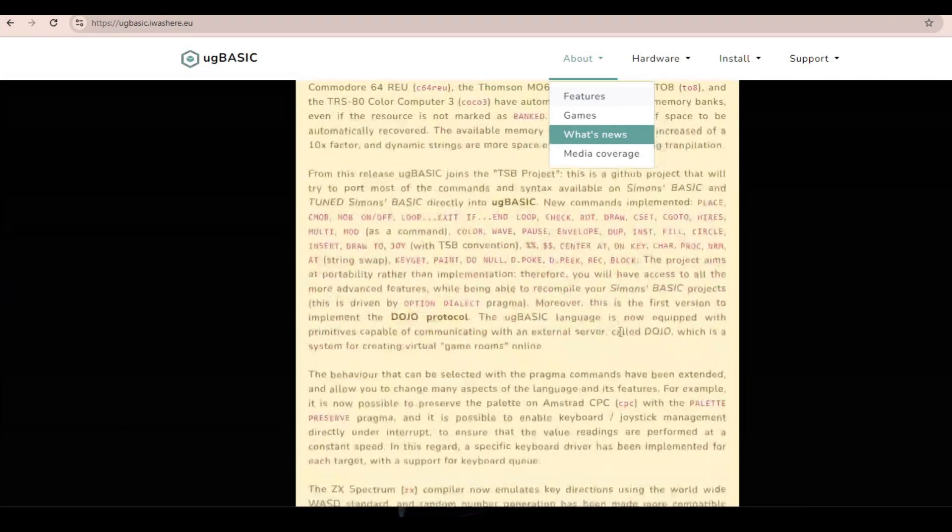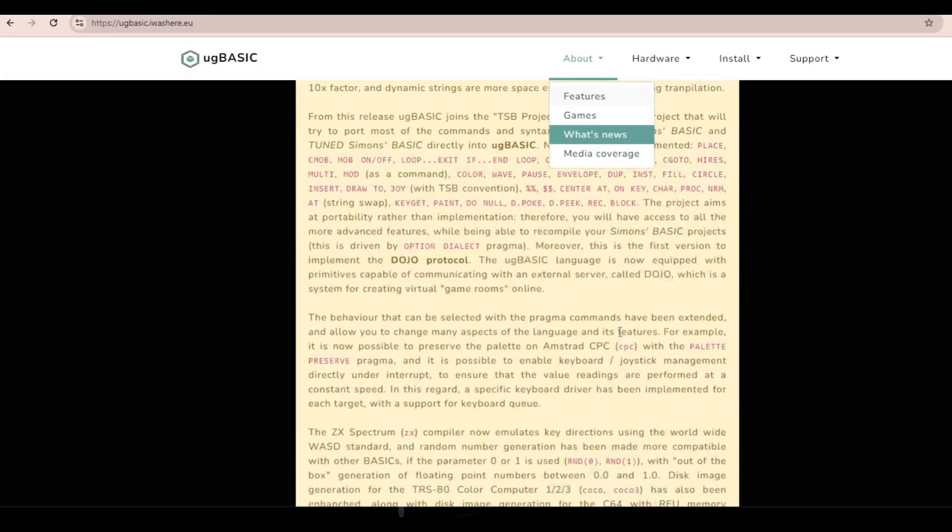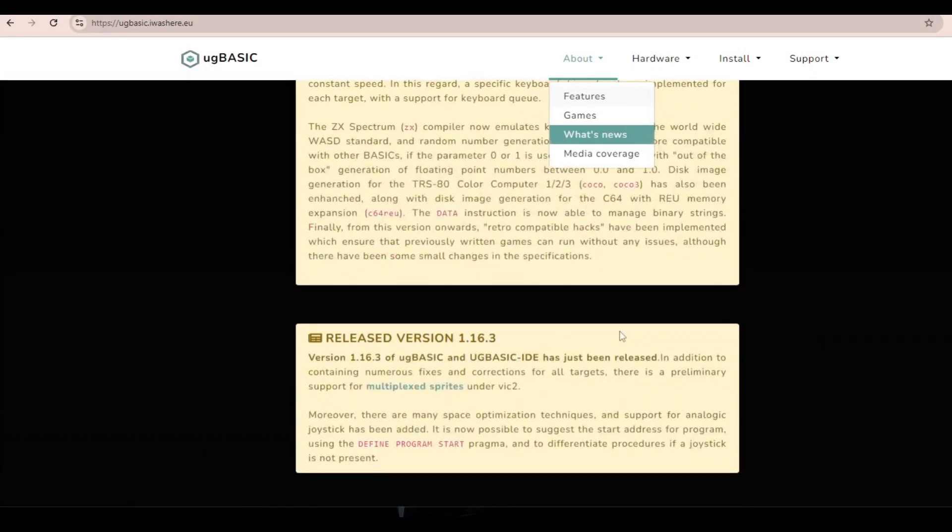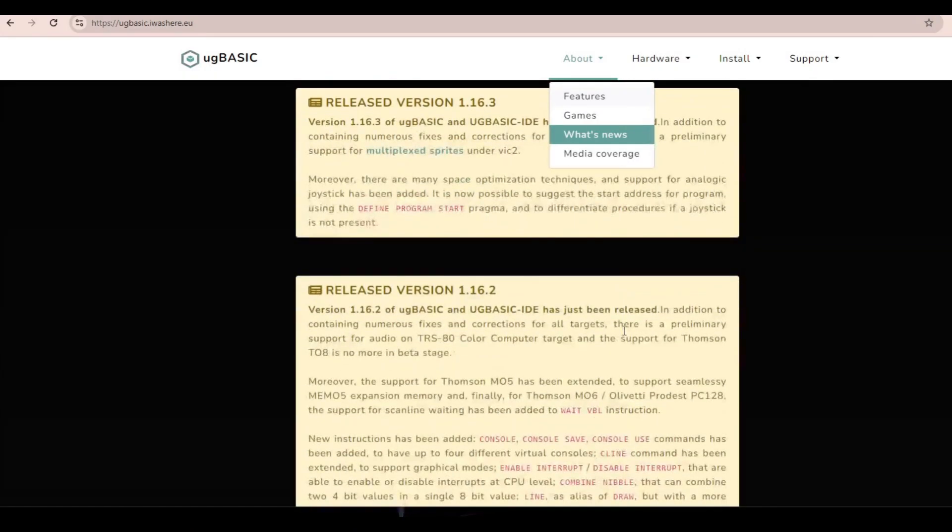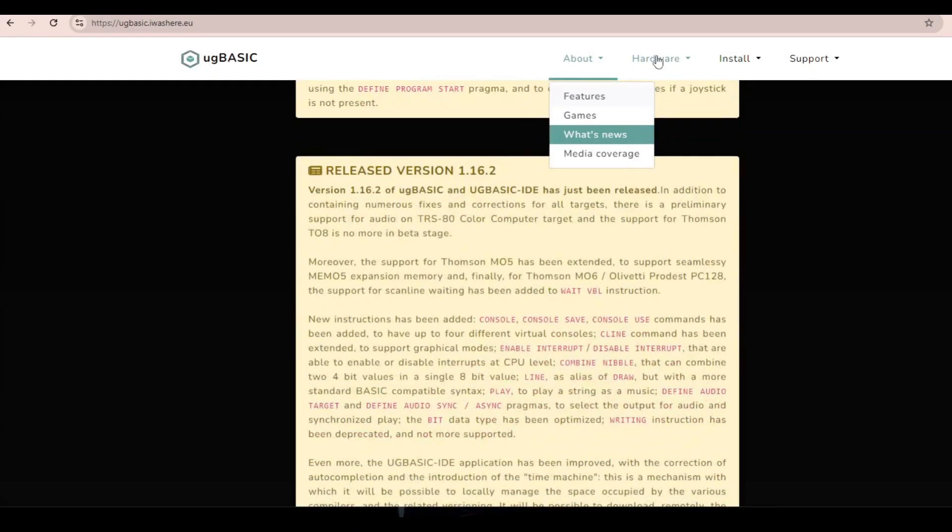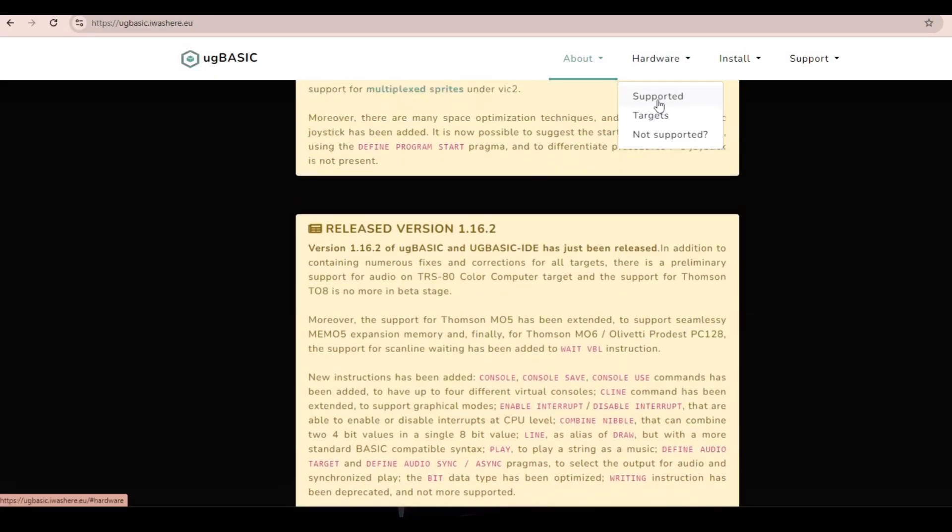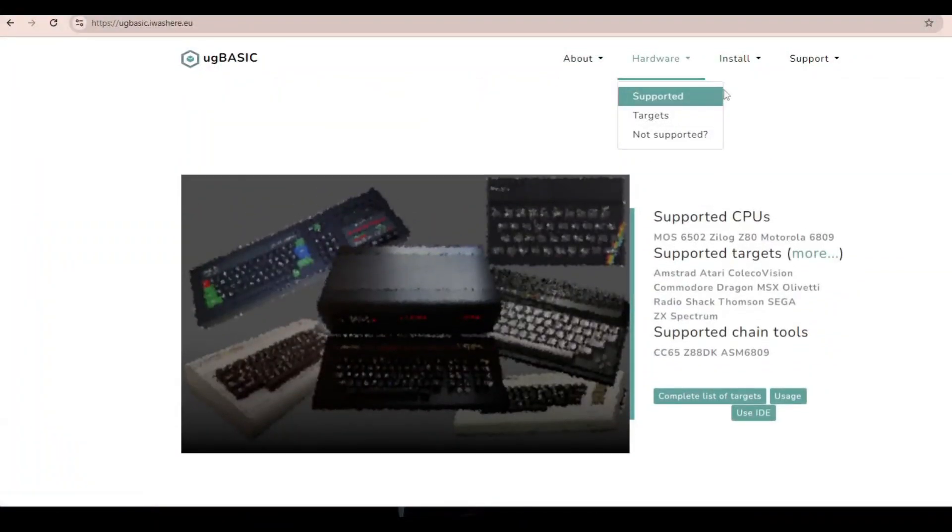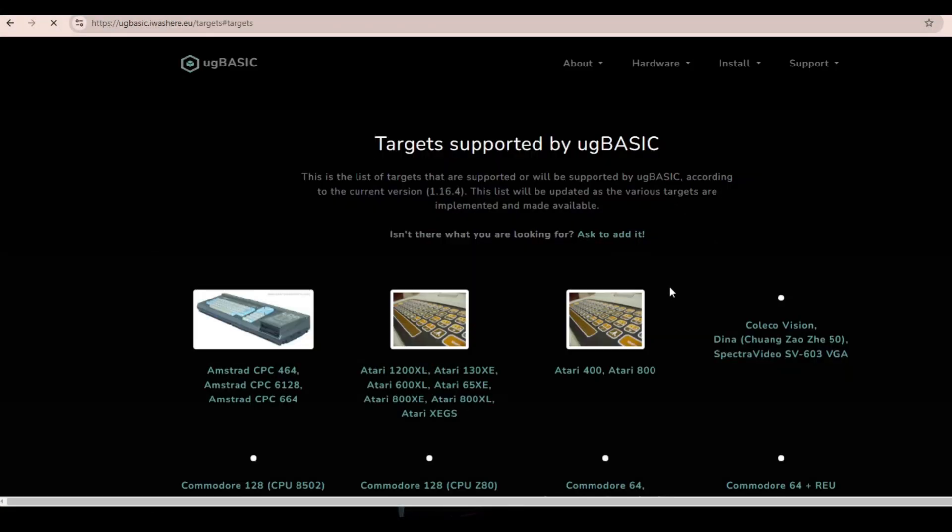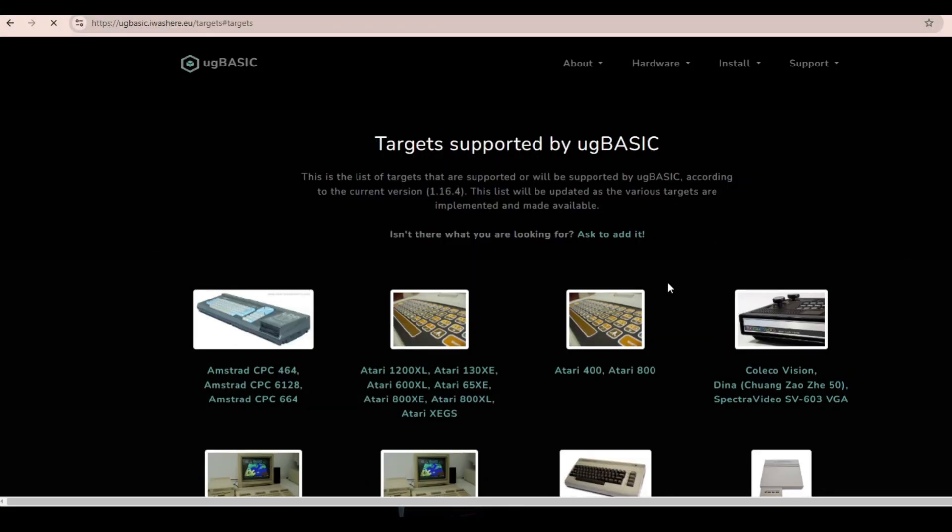Not all functions, though, are supported in all CPUs. UG Basic includes compilers for all platforms that will create ready-to-use executables.